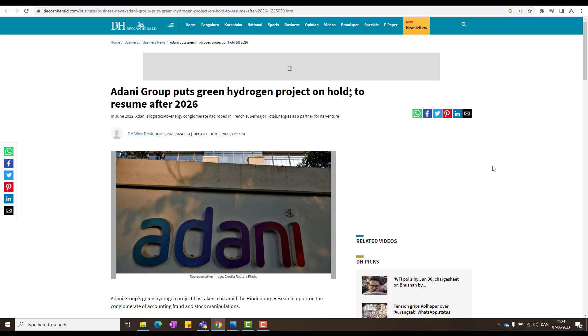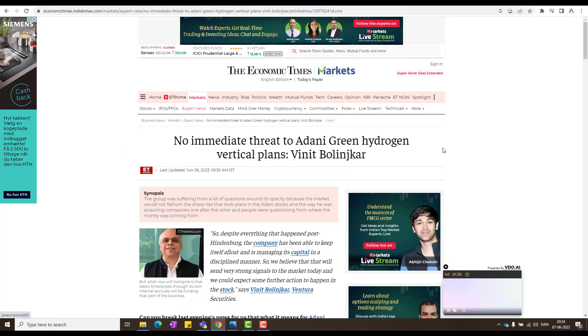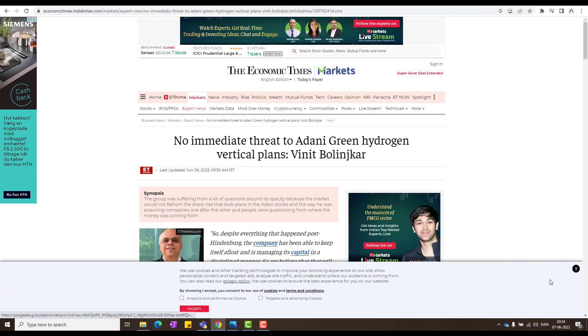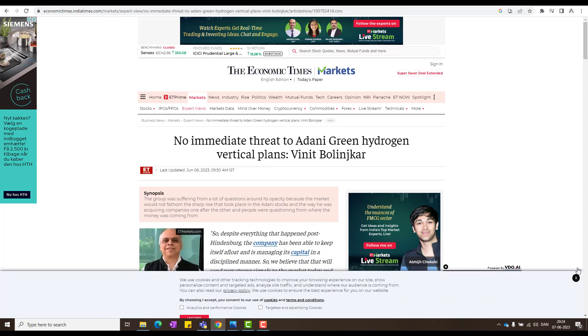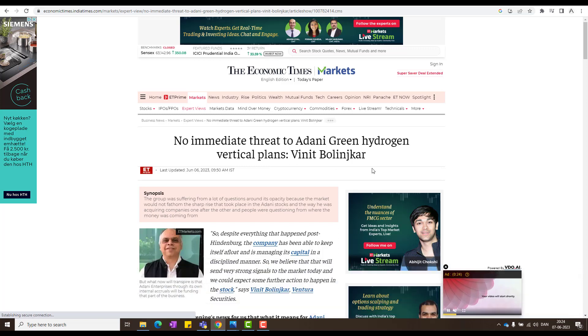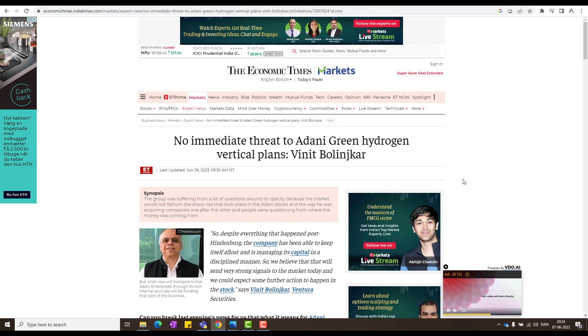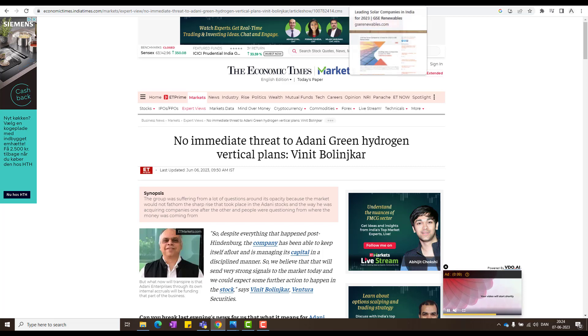You got to utilize the downfall. So that's how I see it. You might have a different opinion, but that's okay. It's your money. You have to think and invest. And this is what Vineet Bolinkar says, no immediate threat to Adani Green hydrogen vertical plants. Yes, of course, there is no threat. They will resume because they have money, a lot of money. They just have to clear the clouds current issues, and then they will restart. No doubt about it.